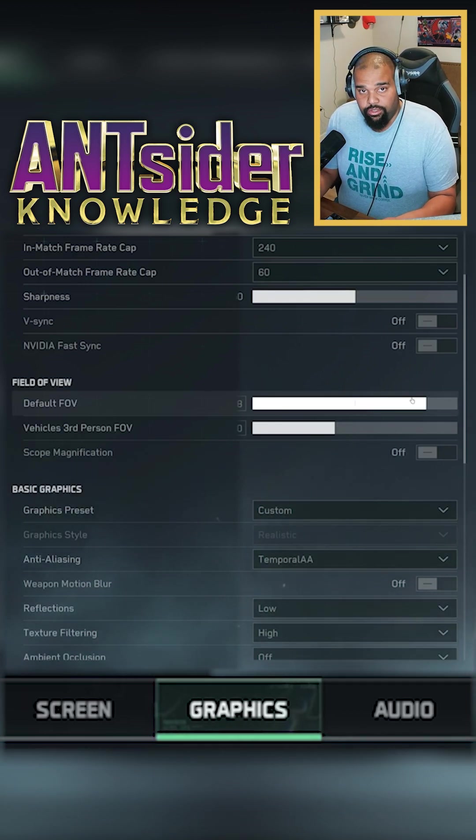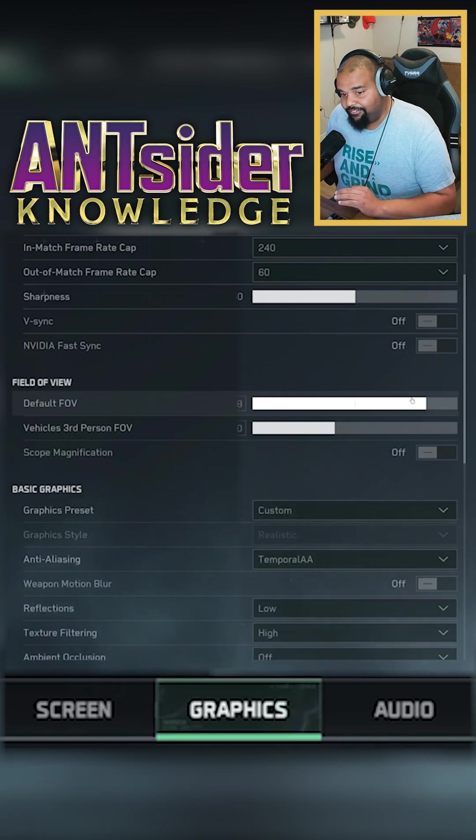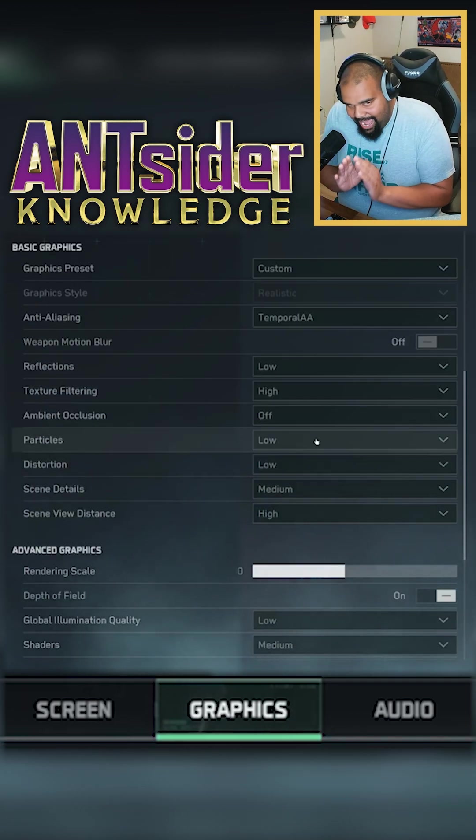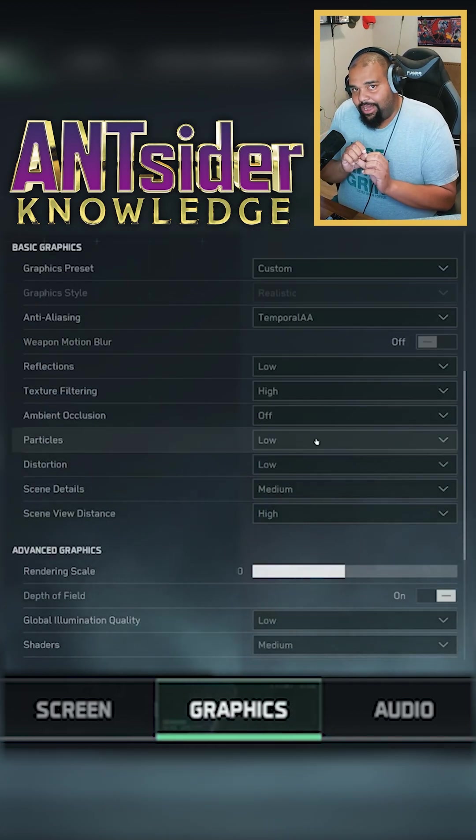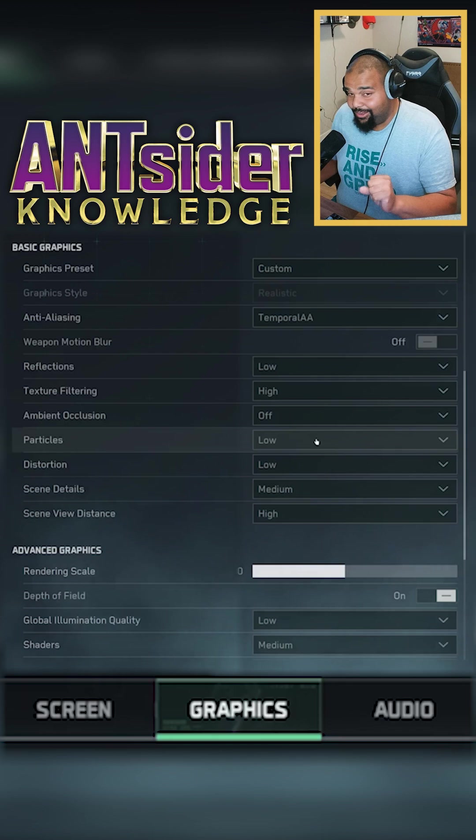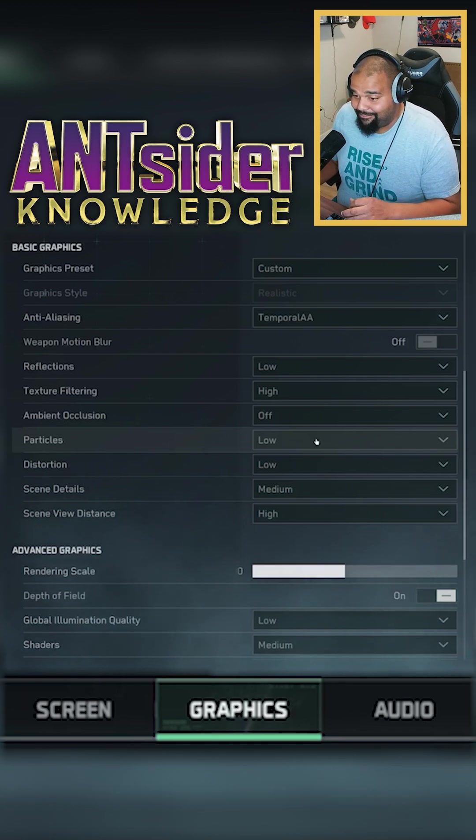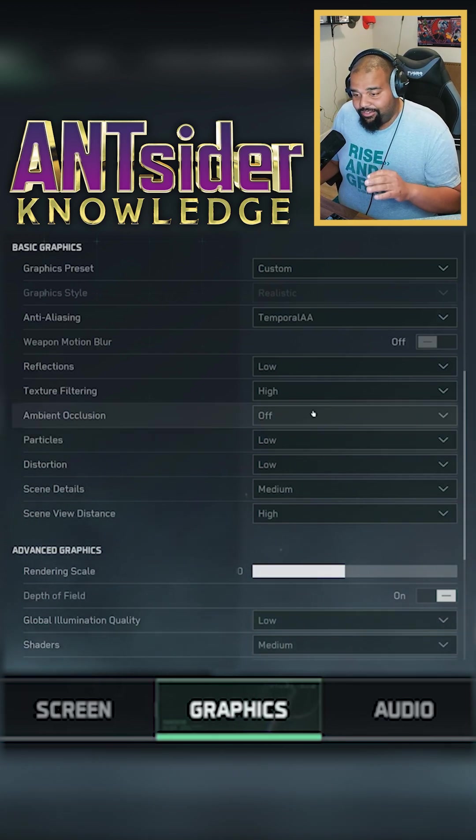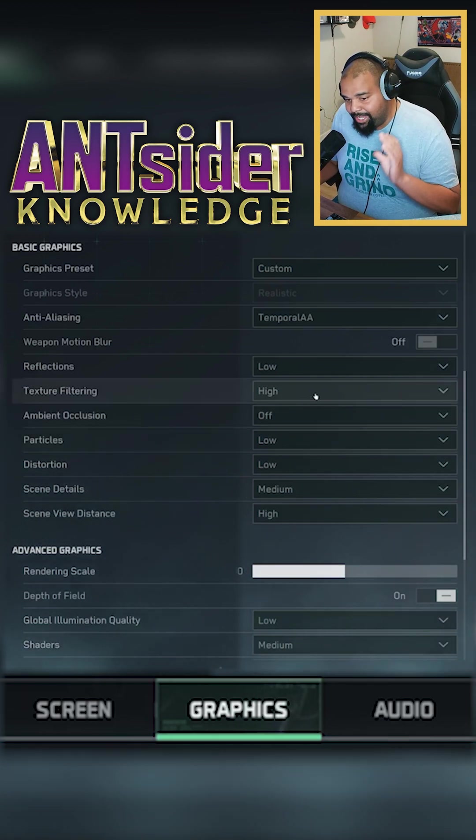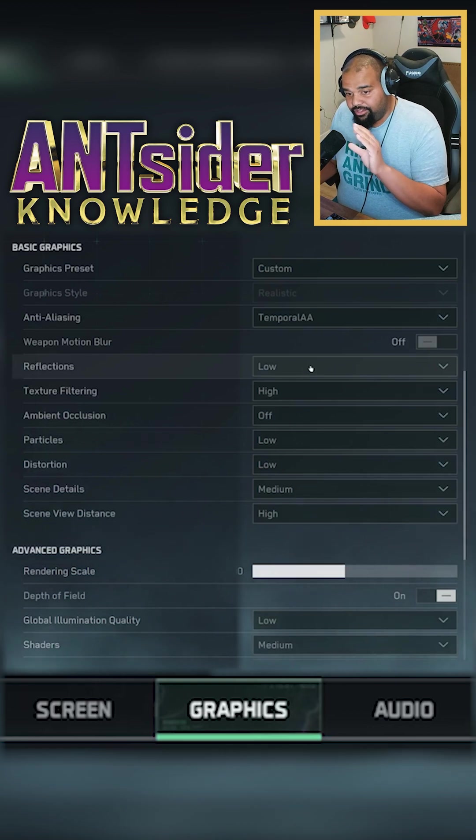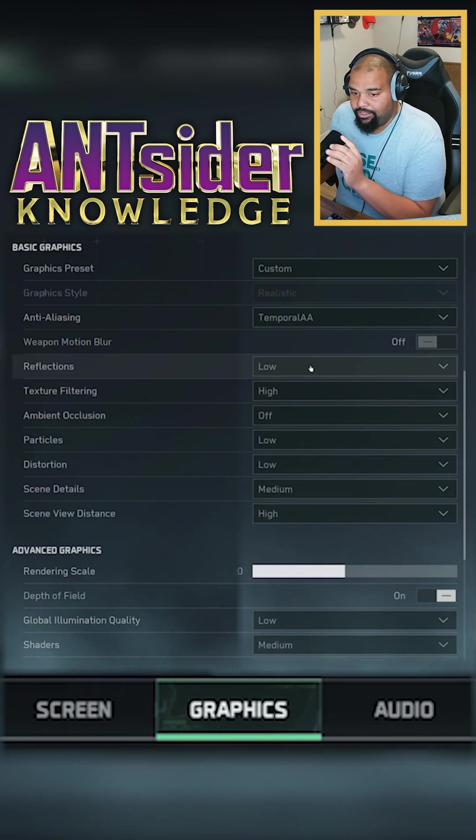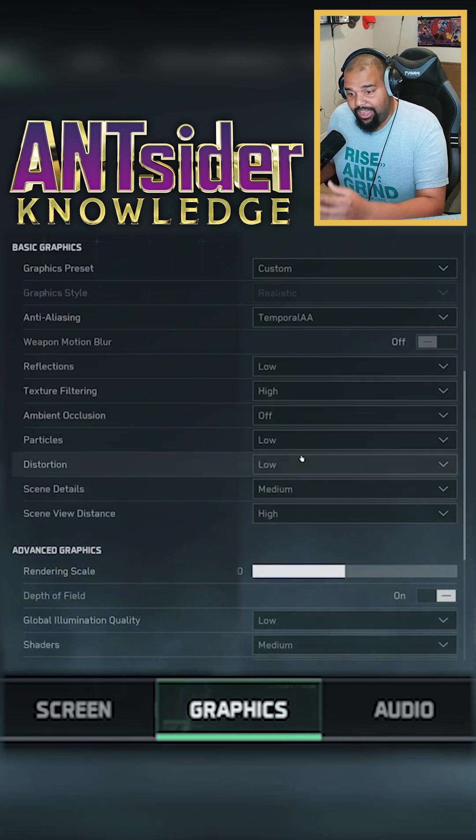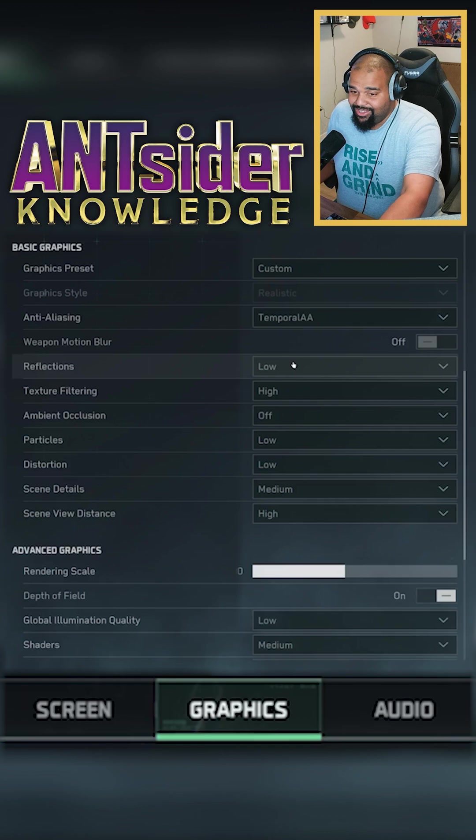I have a mixture of I want things to look pretty but I still need my high frames. So my texture filtering will be at high. Everything else, think about looking at low to medium. Now here's the thing.